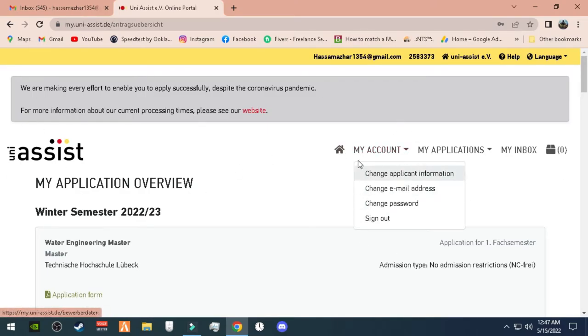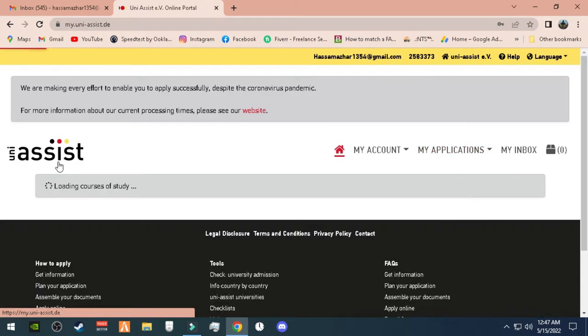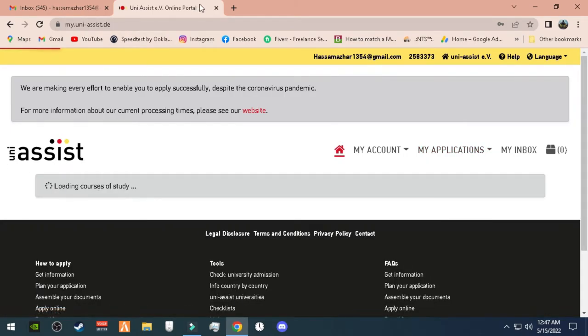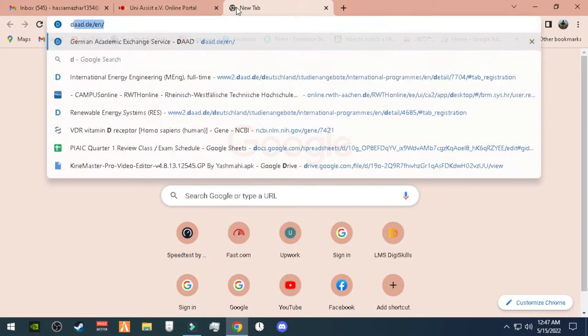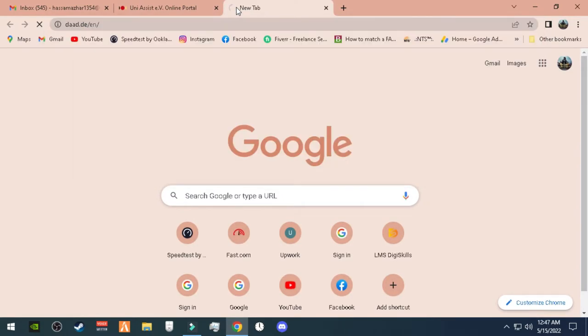After three to four weeks, as I have waited, after the deadline, they will tell you whether you have got the admission or not.